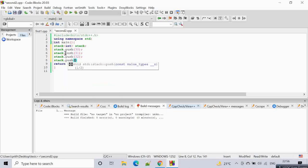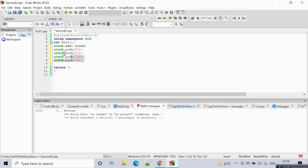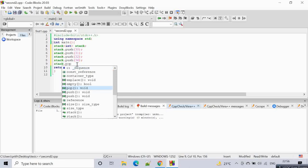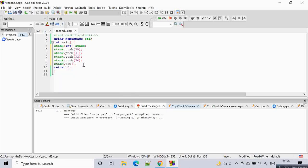Now we push some values: `stack.push(30)`, `stack.push(31)`, `stack.push(32)`, and a few more. These values are pushed inside the stack — like placing plates on top of each other. Now if you want to pop an element from the stack, you simply call `stack.pop()`.